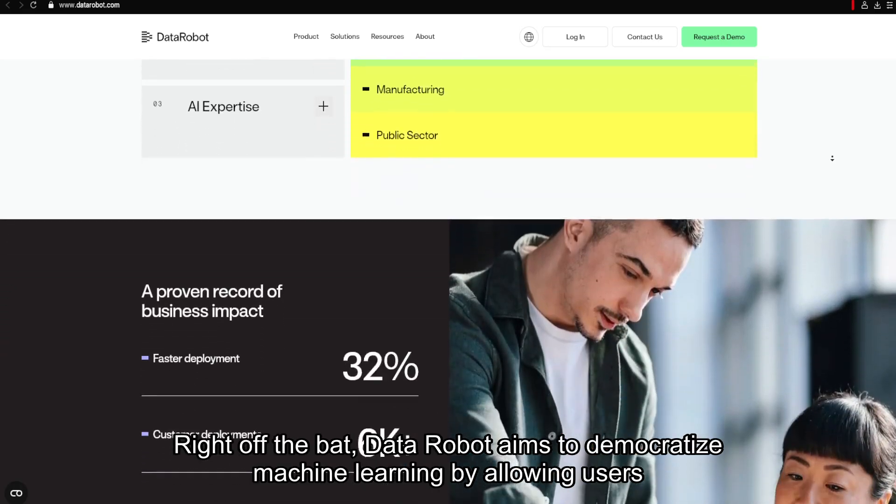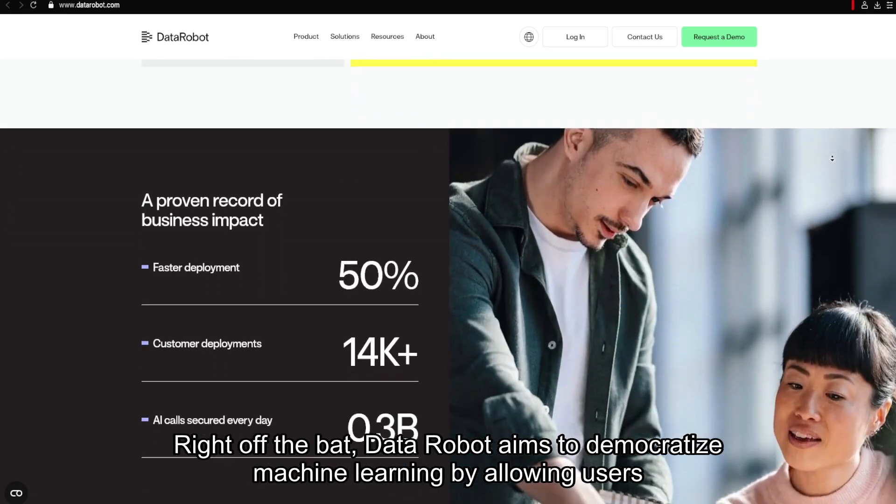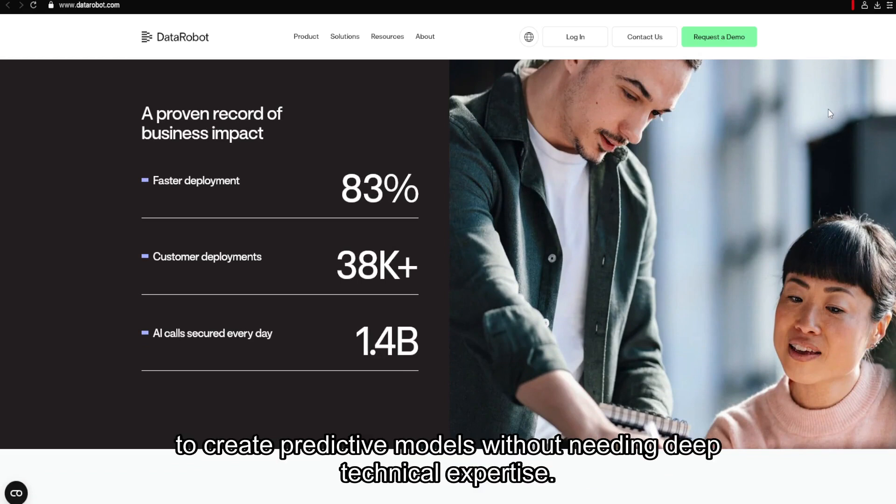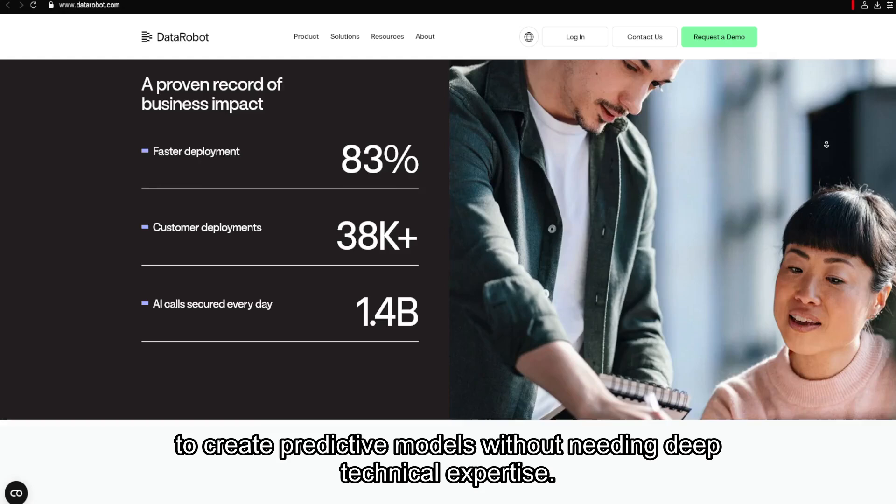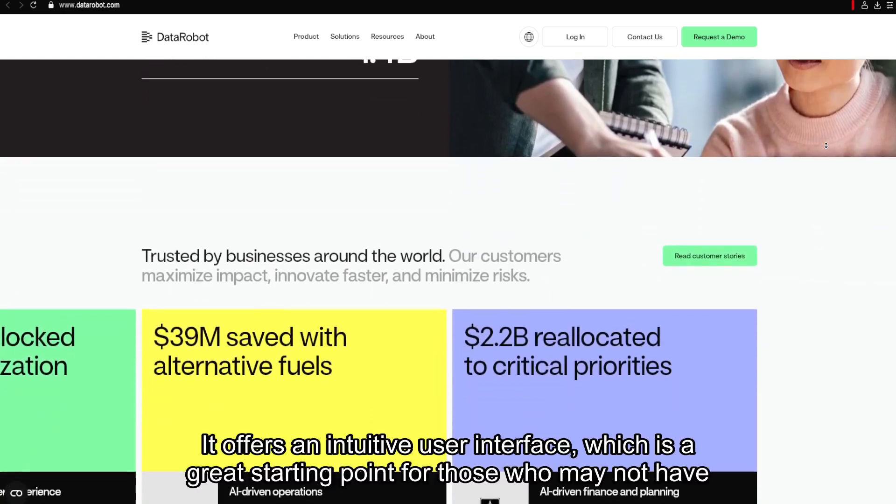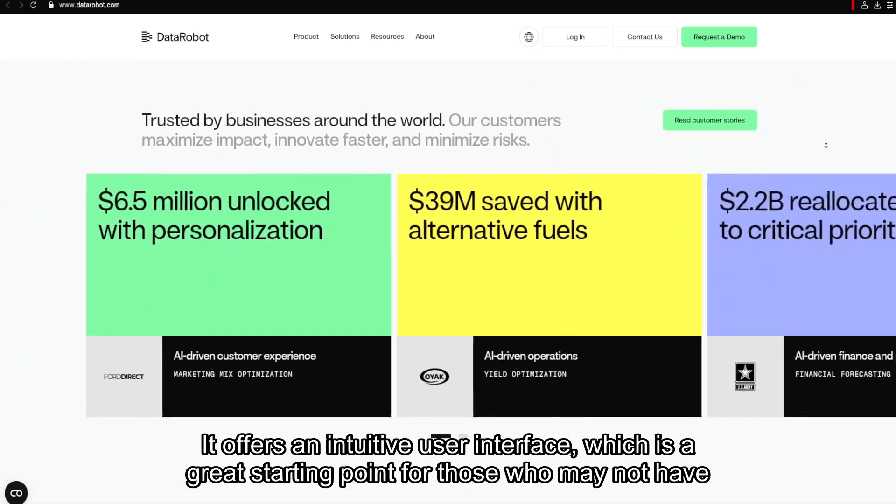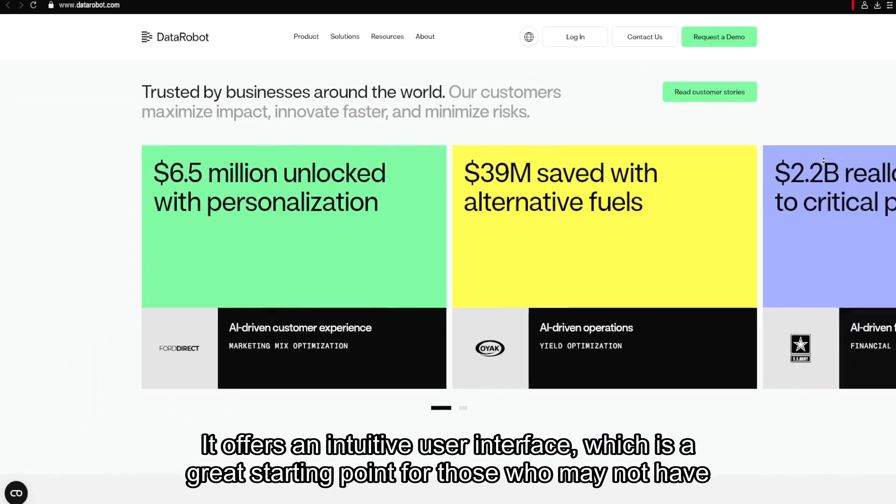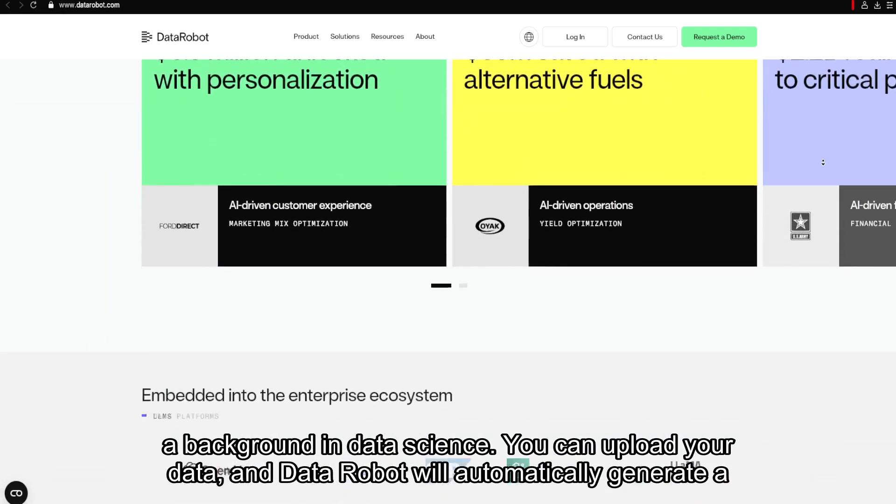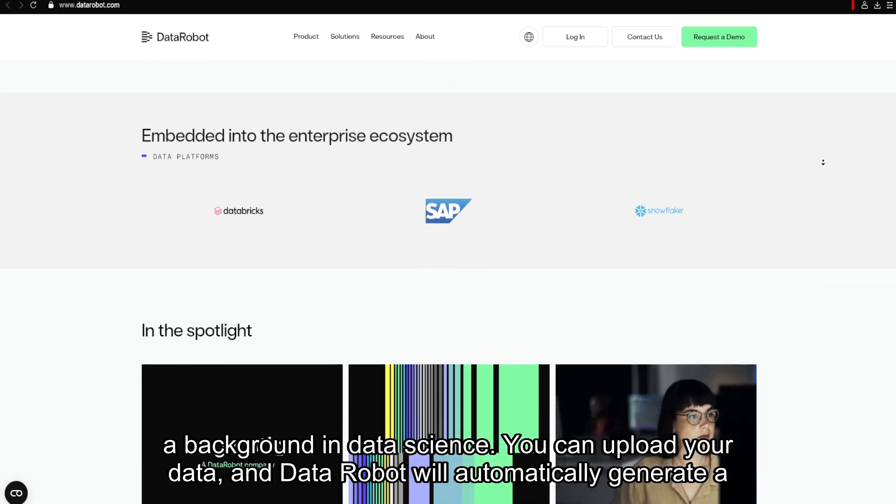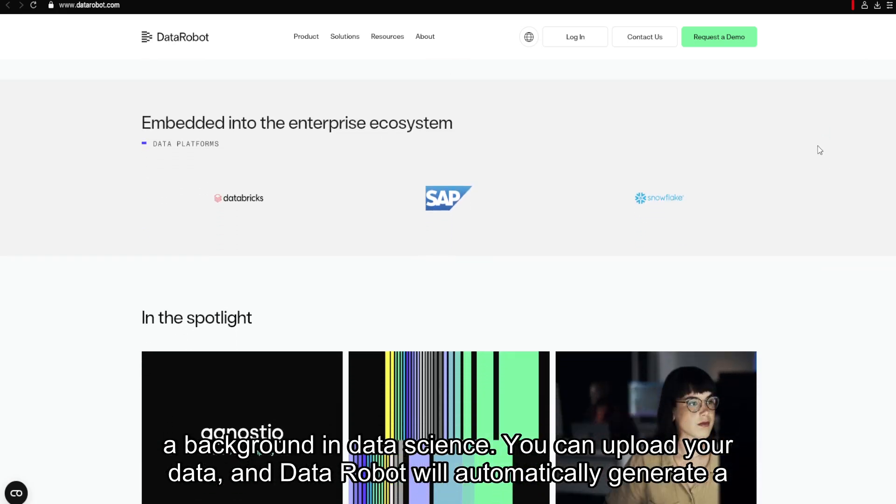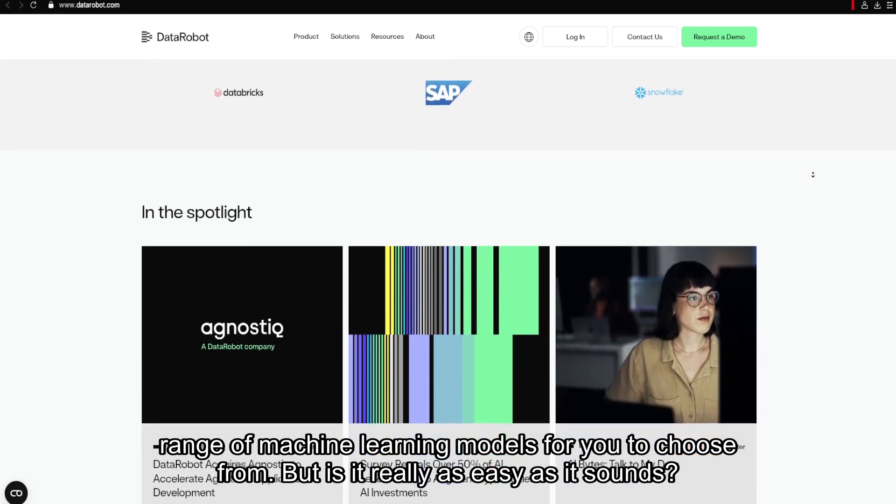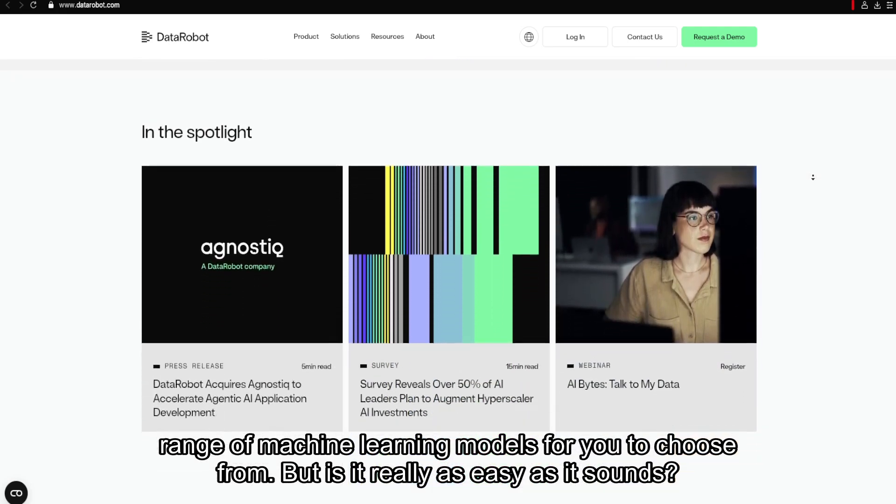Right off the bat, DataRobot aims to democratize machine learning by allowing users to create predictive models without needing deep technical expertise. It offers an intuitive user interface, which is a great starting point for those who may not have a background in data science. You can upload your data, and DataRobot will automatically generate a range of machine learning models for you to choose from.